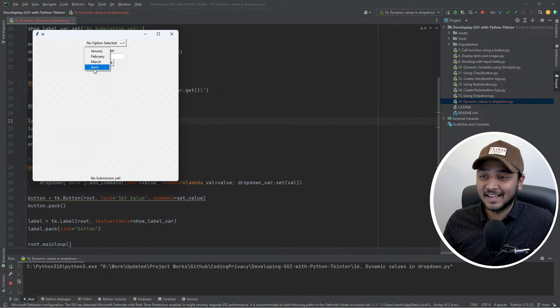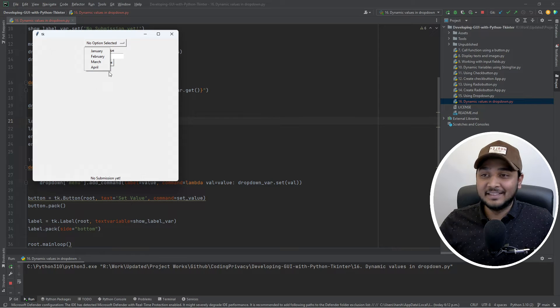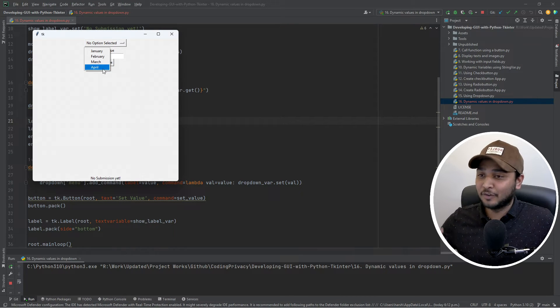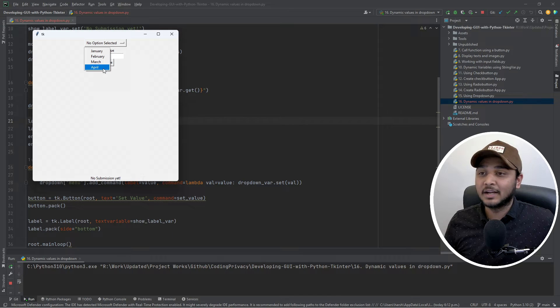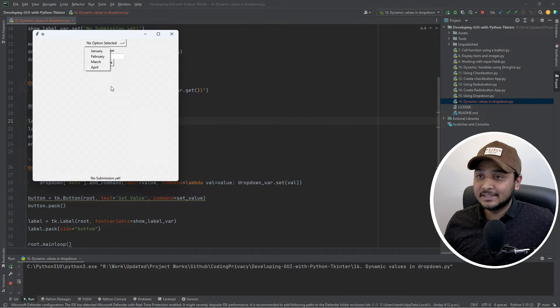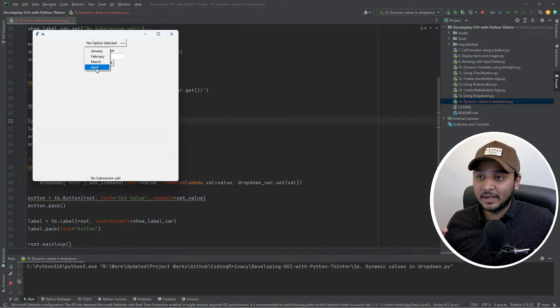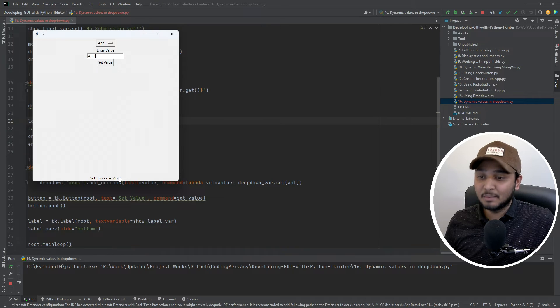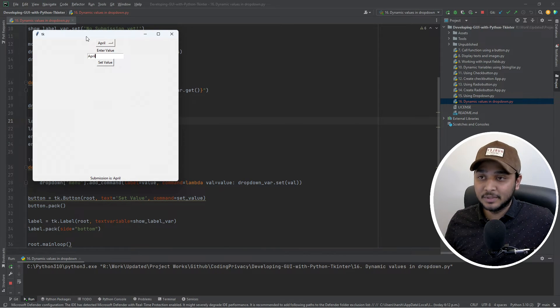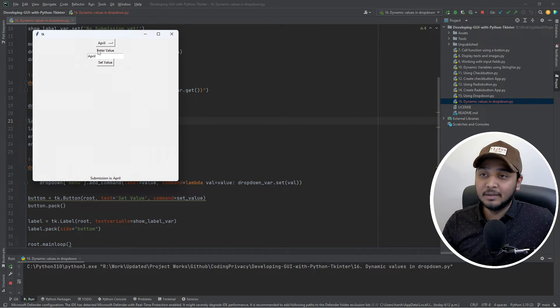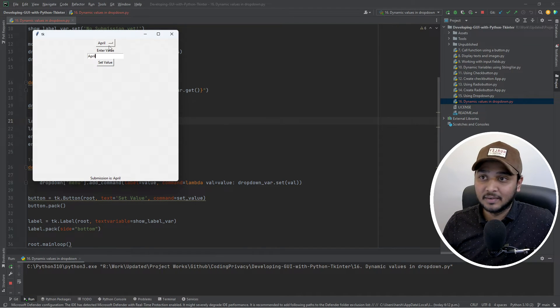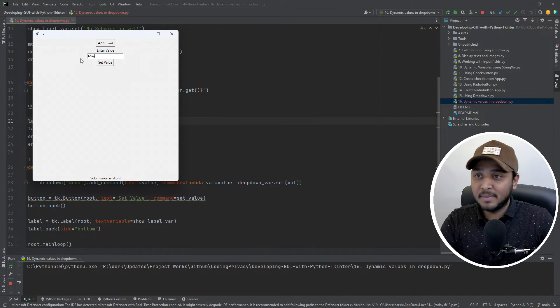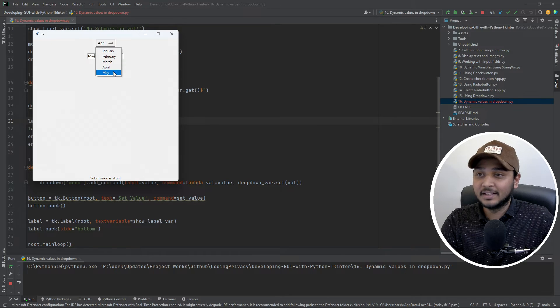So that's how you can add the values directly by getting it from the entry widget or from a function return or anything that you want to add it with. But this is pretty straightforward. Now I click on April and I see submission is April, which is what we did in the previous video, tying it up with the label and then getting it when using the trace method basically. So now I say hey May and I set the value and it says May.